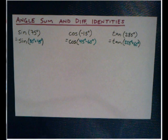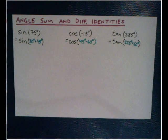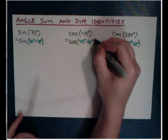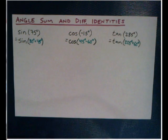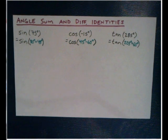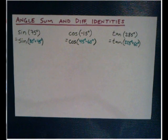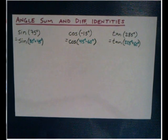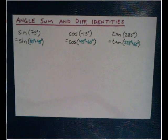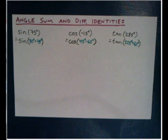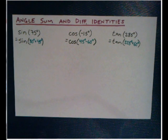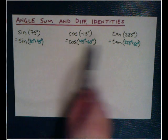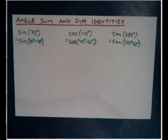Because, for example, sine of 75 is really the same thing as the sine of two angles being added together that we know pretty well. We could say this is the sine of 30 plus 45. We know a lot about 30 and 45 degree angles, but we don't know anything about 75. Same thing for cosine, this could be the cosine of 45 degrees minus 60 degrees. Finally, tangent 285 can be the tangent of 225 degrees plus 60 degrees. We just need identities that make these work.